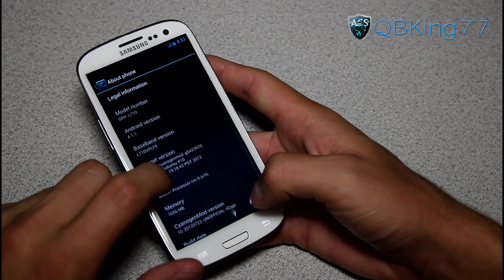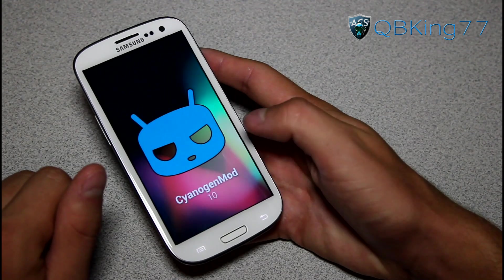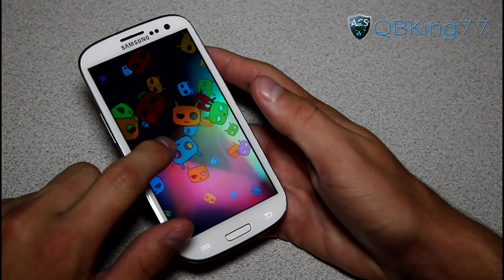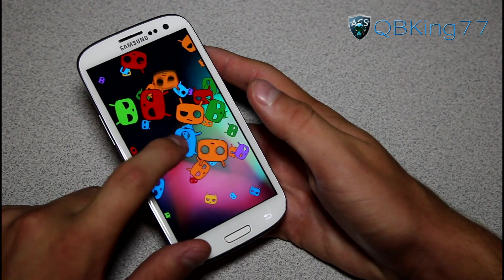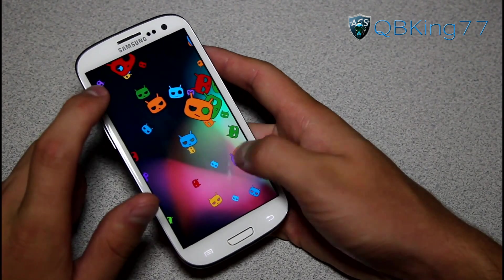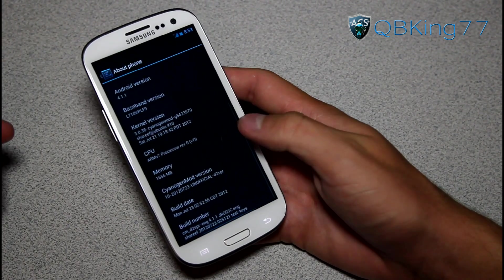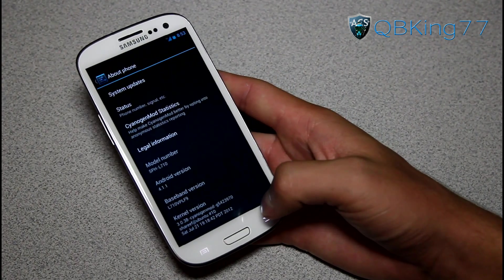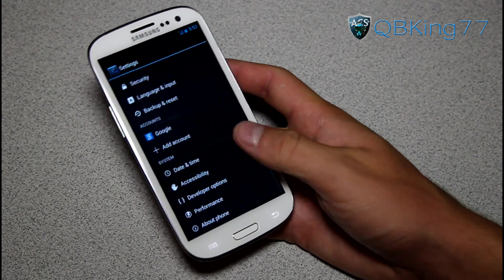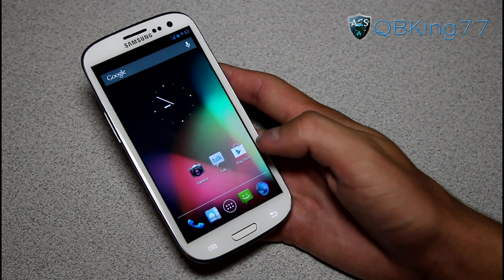What CyanogenMod has done is under CyanogenMod version, quickly tap on that and you will see CyanogenMod 10 right there. Press and hold on them and you got these SID heads that you can kind of just push around. A nice little hidden CyanogenMod Easter egg that is new. Obviously that's neat — I always love those Easter eggs. That would be the settings letting you know you're running CM10, of course.